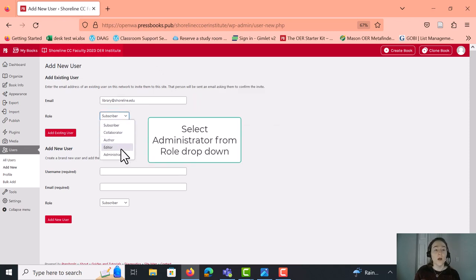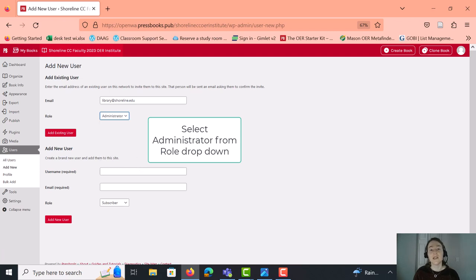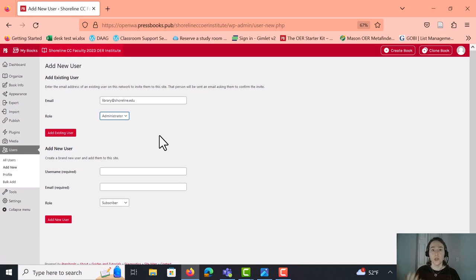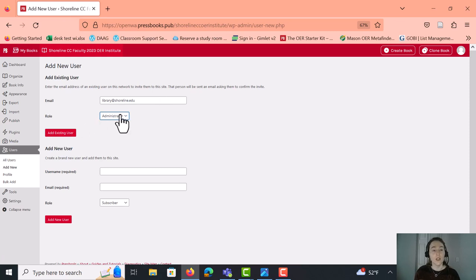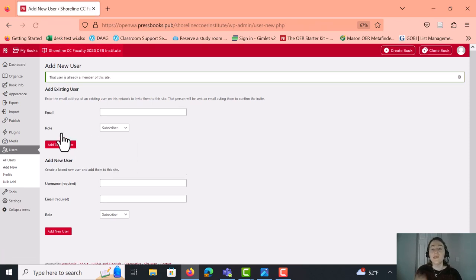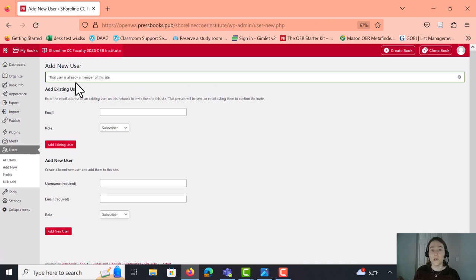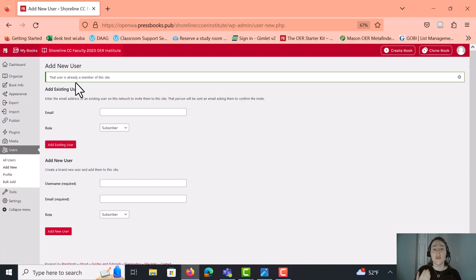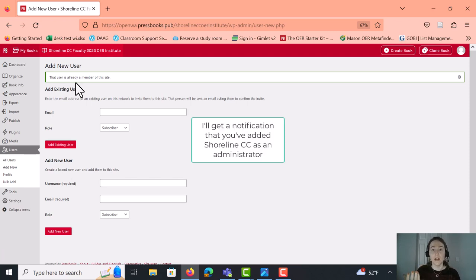And then you would want to add library@shoreline.edu as an administrator. And this will allow your Pressbooks once it's ready for publication to show up in the Shoreline Community College Open Washington Pressbooks directory. So once you have library@shoreline.edu, and you've selected administrator from the role dropdown, you can say add existing user. Since this user already exists on this particular book, it says that user is already a member of this site. But hopefully, you would see that this account has been added as an administrator. And then I should be getting a pop-up to say that you have added the library account as the administrative account to your Pressbooks.